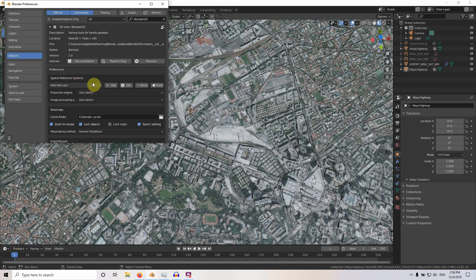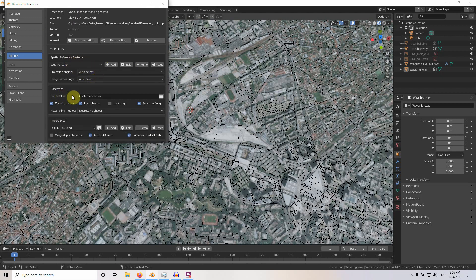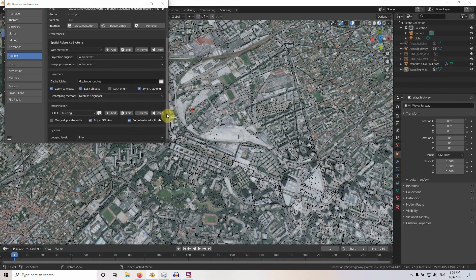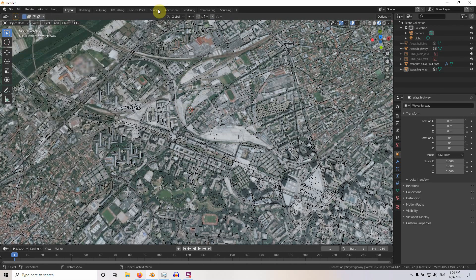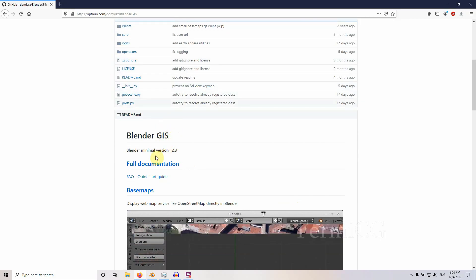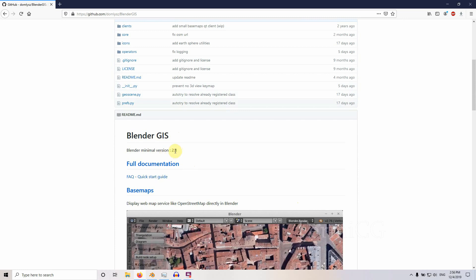I'm not going to cover all the settings now — that will be in another tutorial. First, you need to make a cache folder; that is very important. You need to select a folder in your system, and that cache folder will be used for downloading data like the base map and the building OSM data. Also note this version only works with Blender 2.8.